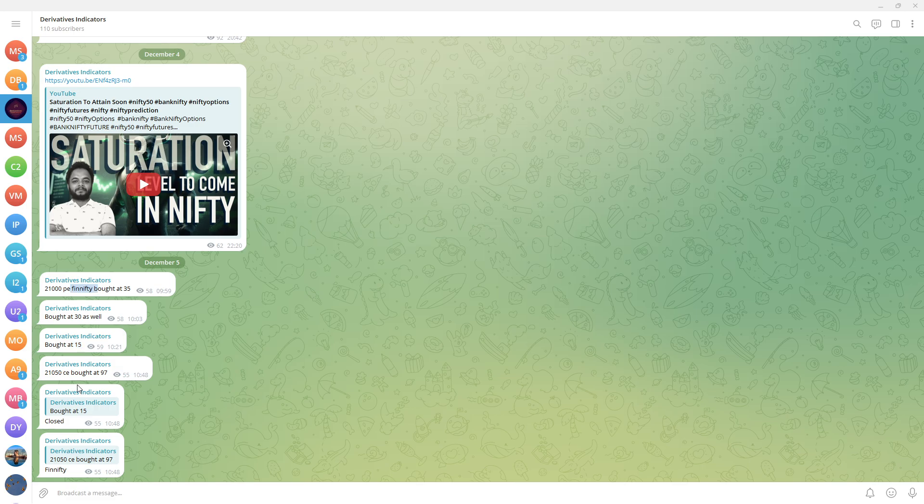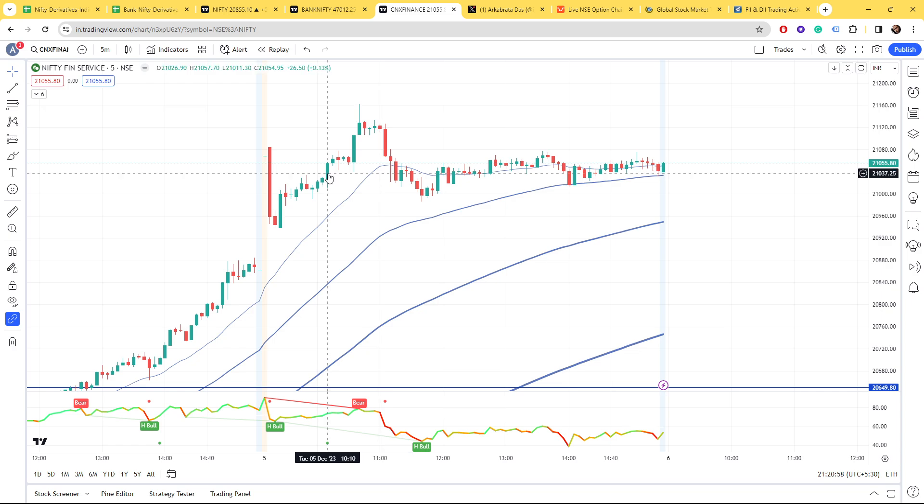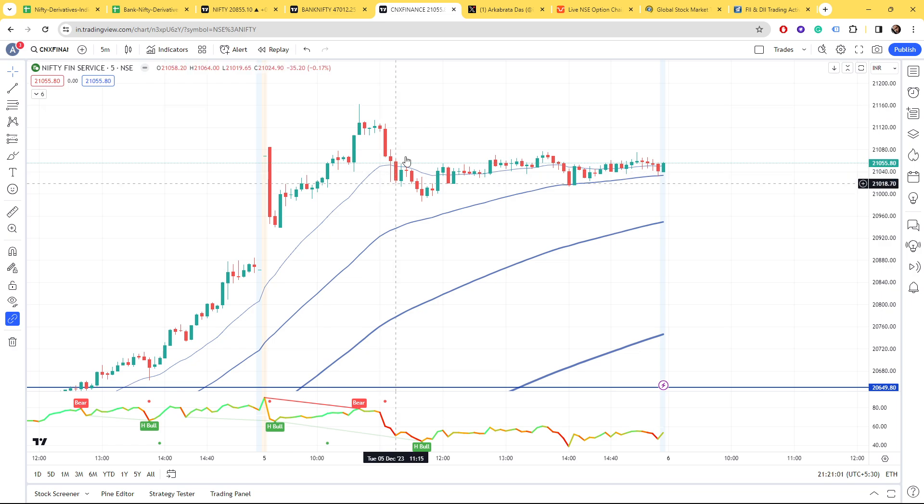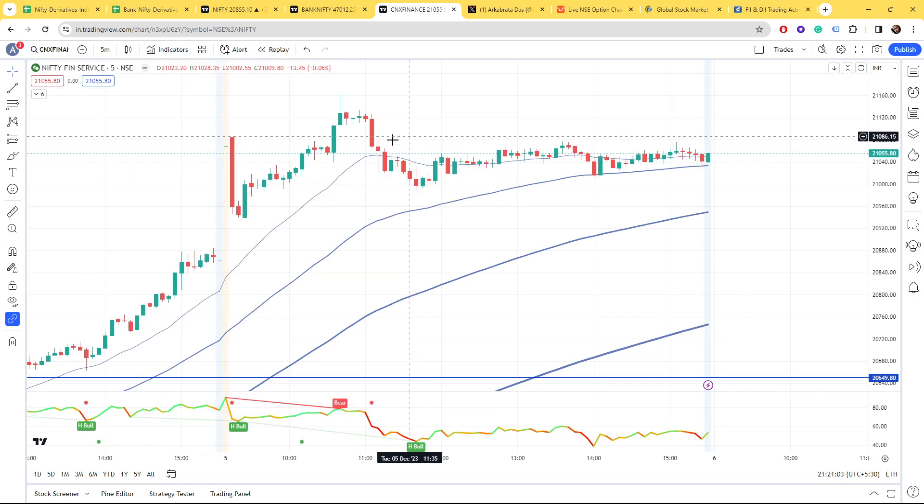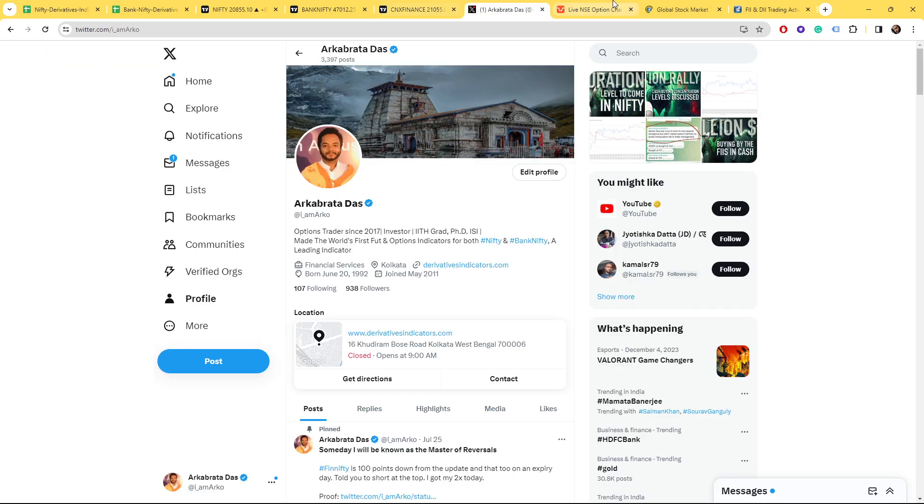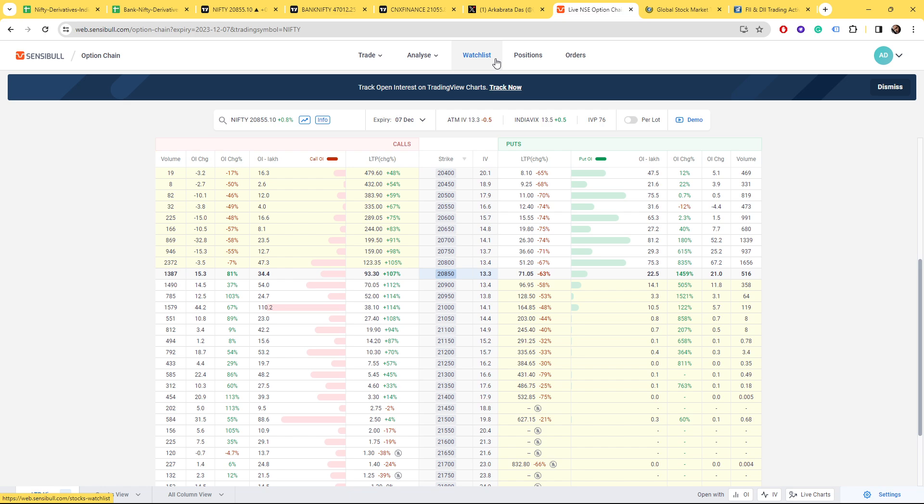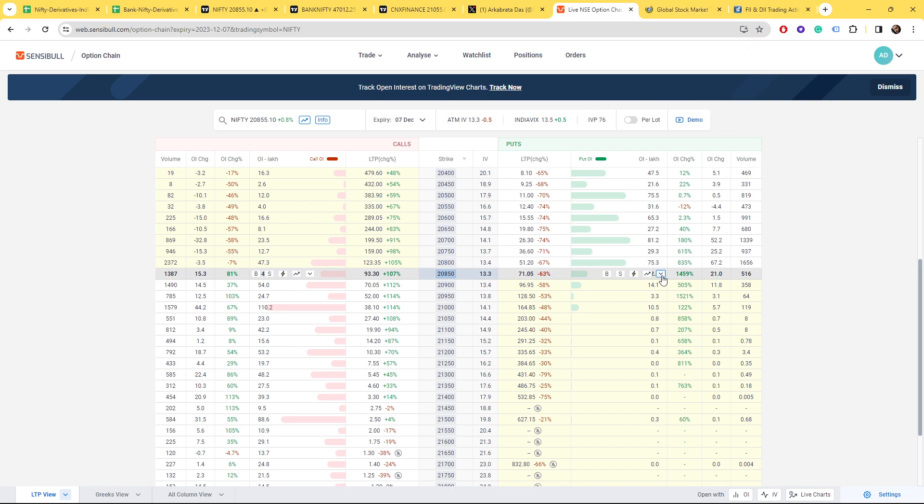Even while it was going up, some put buyers were buying but it went up 160 points. The market is being manipulated too much. The only thing you can do is go with the big guys with a proper stop loss.